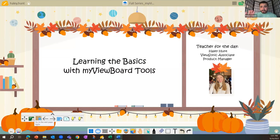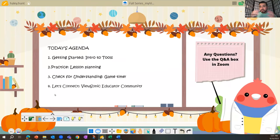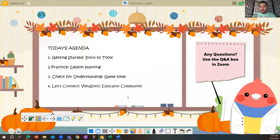We're going to kick off our agenda now. This is an introductory level webinar for MyViewBoard. Everyone here has some understanding of the software, and if you're looking to deepen your understanding, you came to the right place. We'll get you started with tools, make it conducive to your interests and needs, and practice lesson planning — whether in a digital format or not.